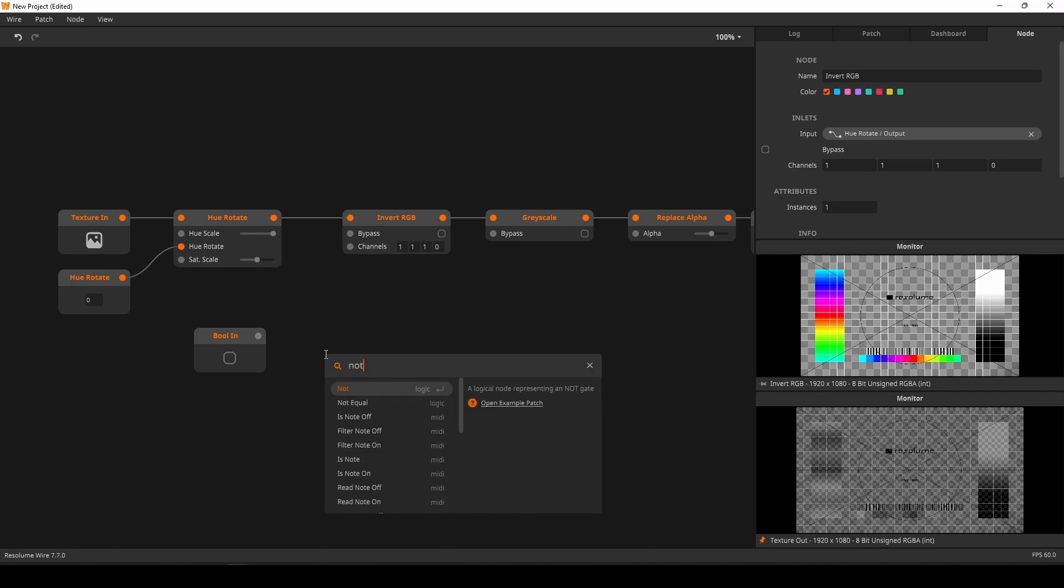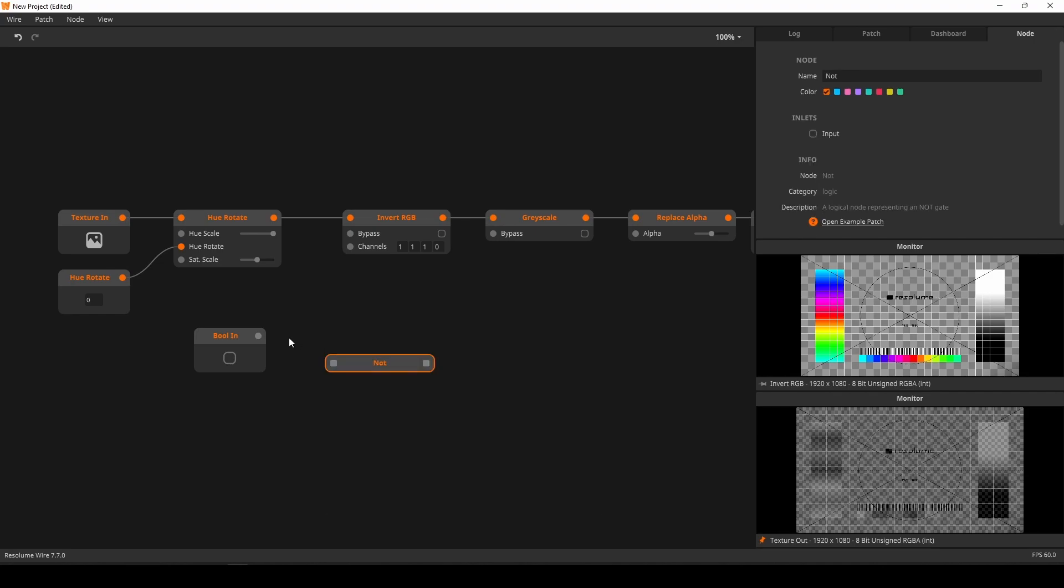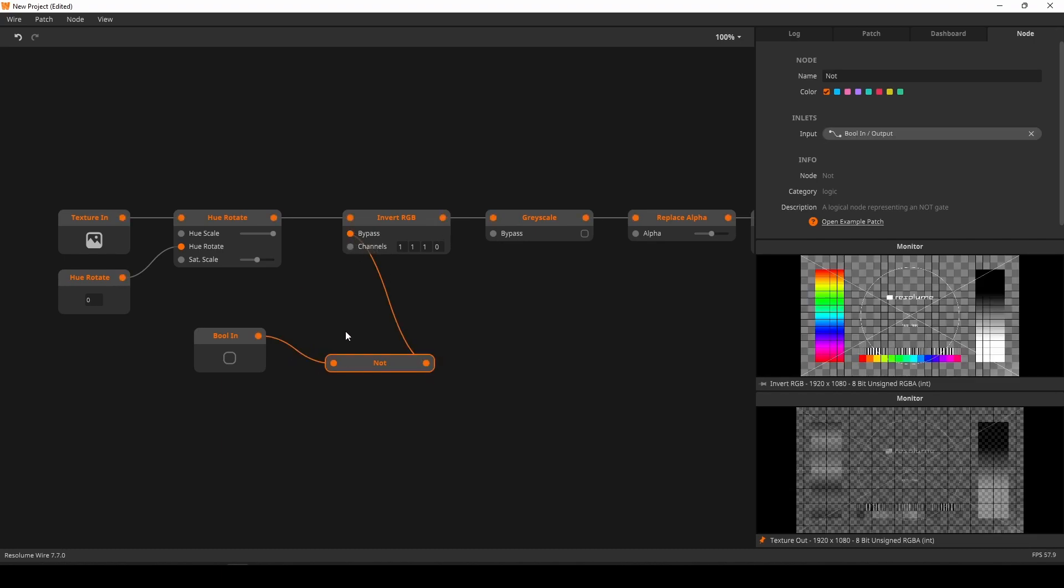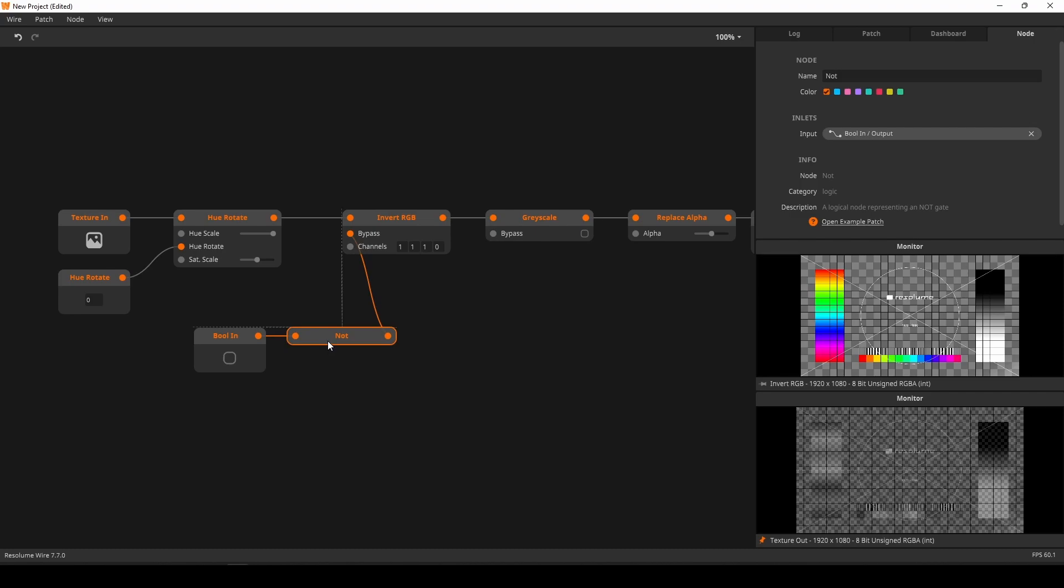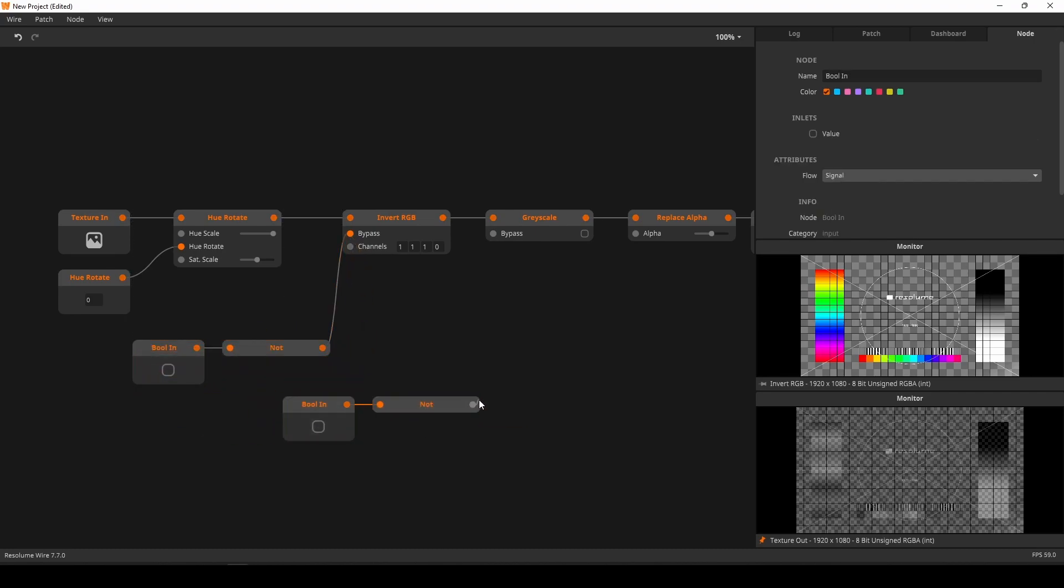For this, we introduce the not node, which does exactly that. Let's patch it up and test it out. That works nicely.